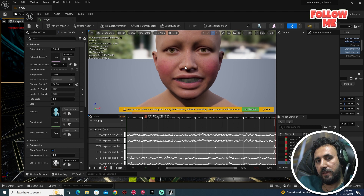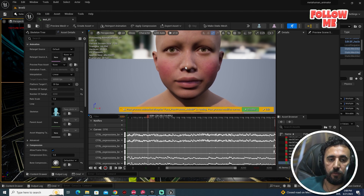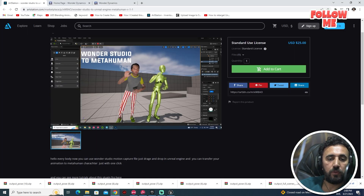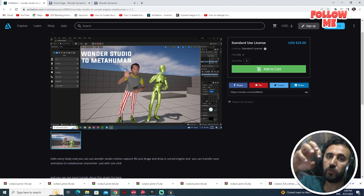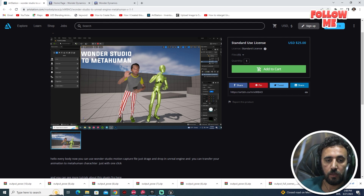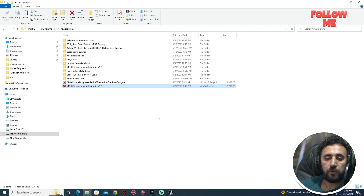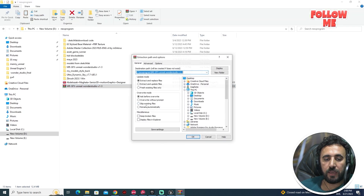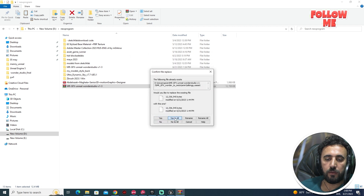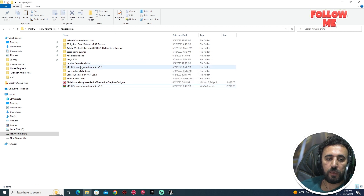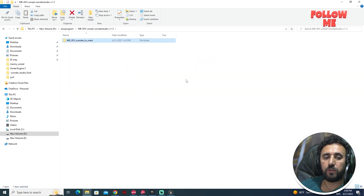Today we are going to add a mocap body to this character. The second step is to download our plugin to take animation from Wonder Studio and create our animation for MetaHuman. After you download this plugin, you will see 'Extract File' — click Yes to All. Now I have the mr.gfx Wonder Studio to MetaHuman plugin.